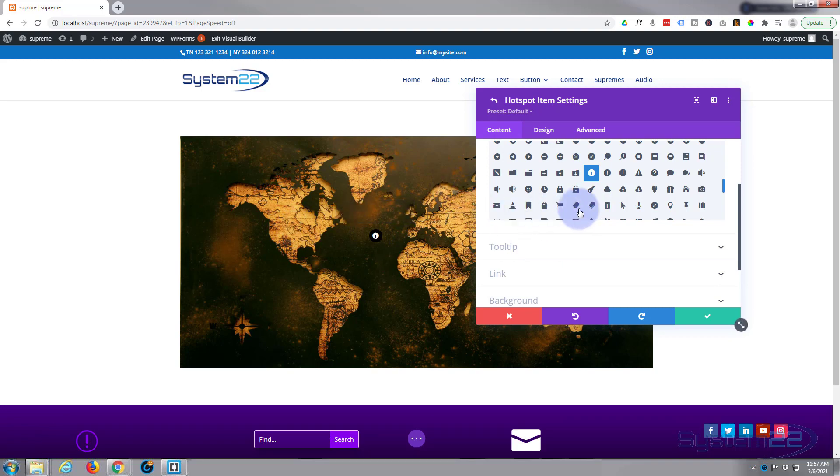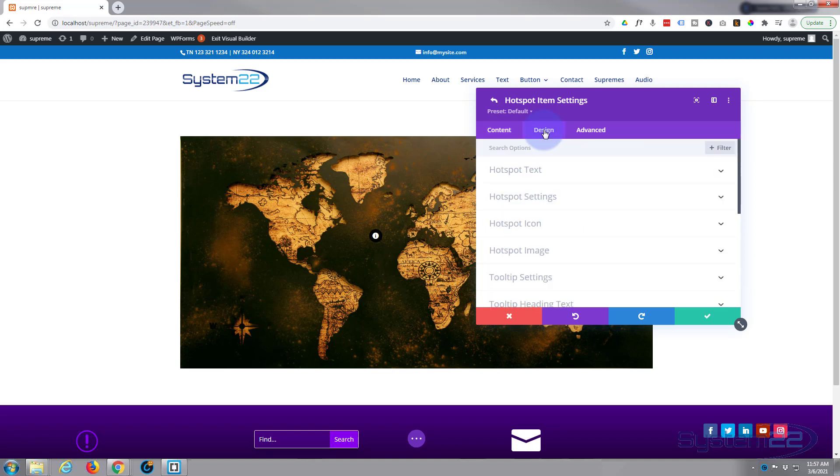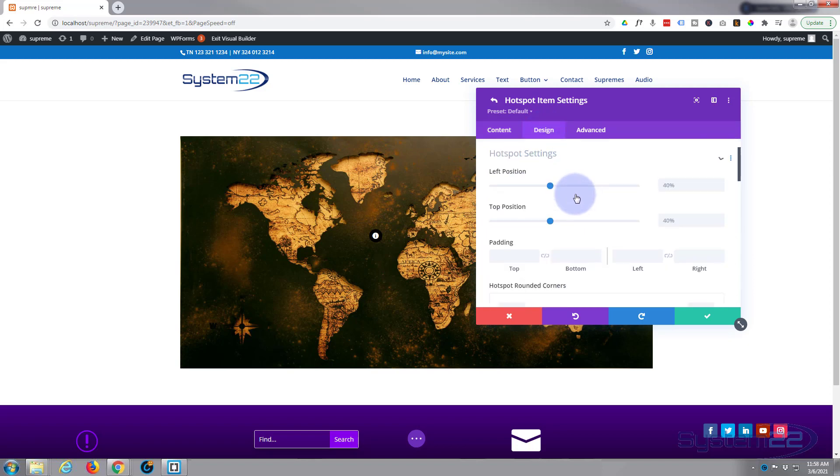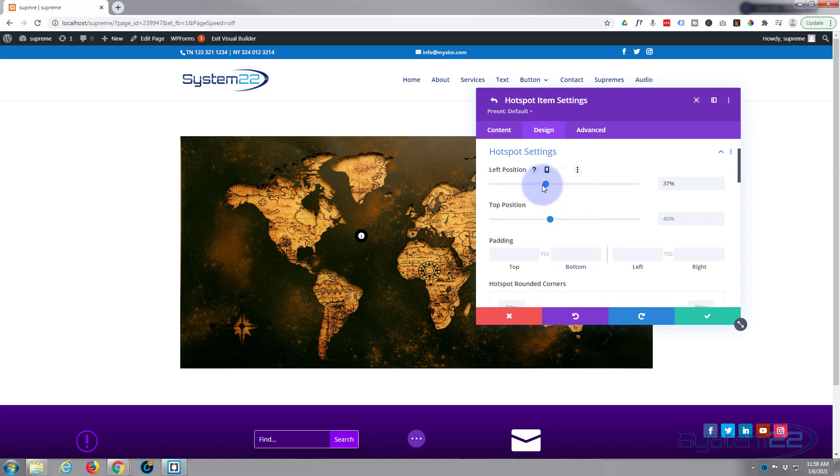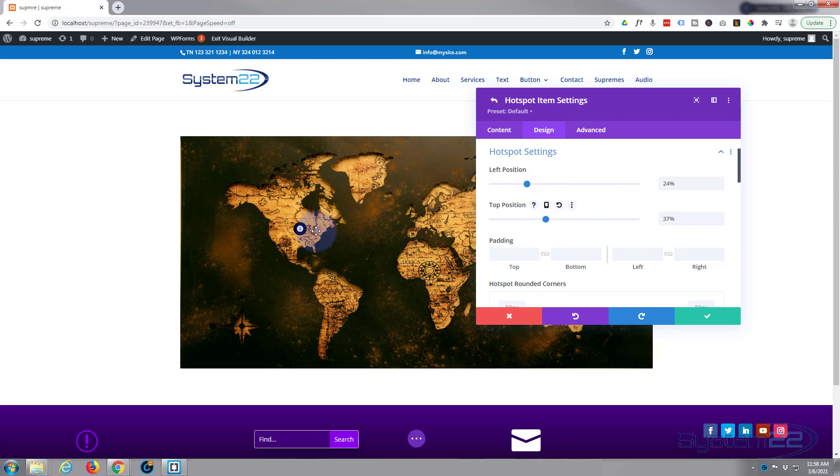There we go, that'll do nicely. But I don't want it right there, I want it right over here, right over North America. So let's go to our design, we'll go to hotspot settings. The left position, we want to pull it more over to the left. That's pretty good right there, and we can put it slightly higher up. Great, so that's exactly where I want it.